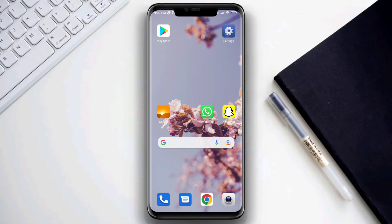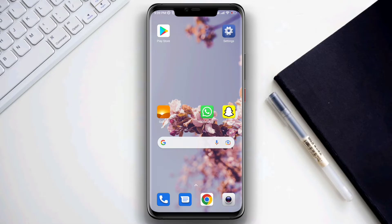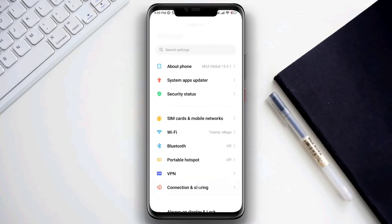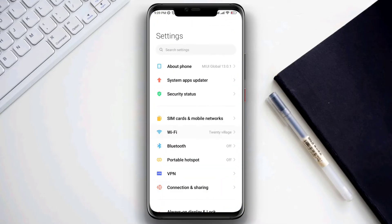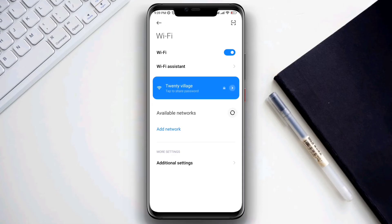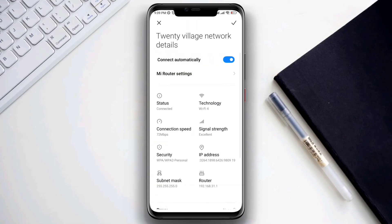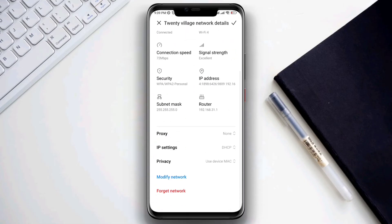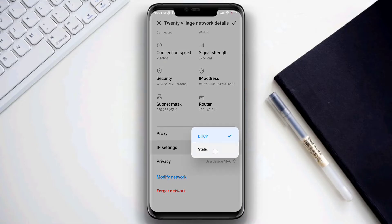Solution number one: if you are using a Wi-Fi network, open Settings, tap on Wi-Fi, tap on the arrow icon, scroll down, tap on IP Settings, and choose Static.